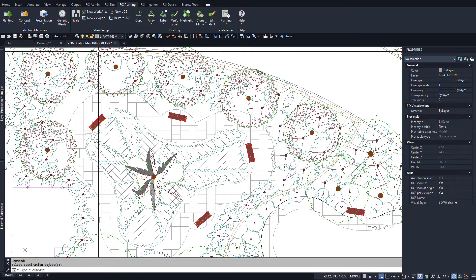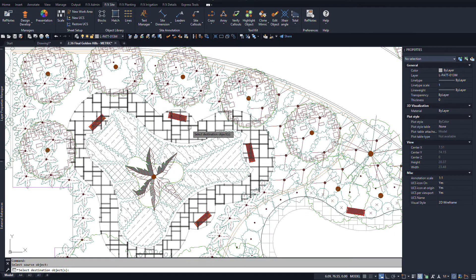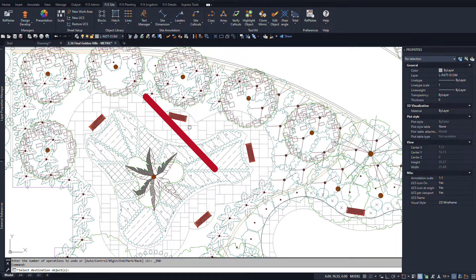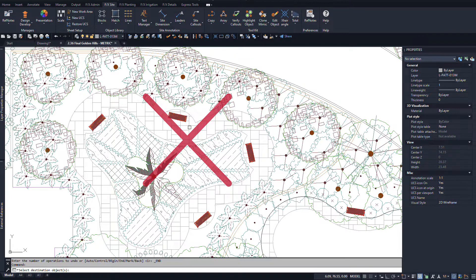Remember that you can only mimic block sources to block destinations and hatch sources to hatch destinations. You can't mix and match between hatches and blocks.